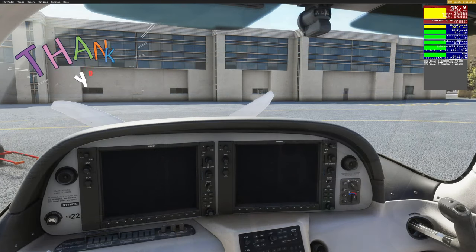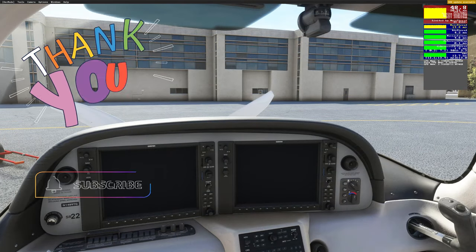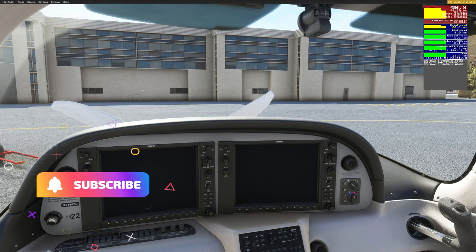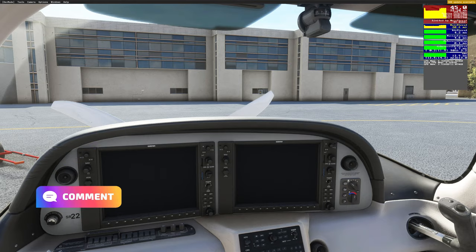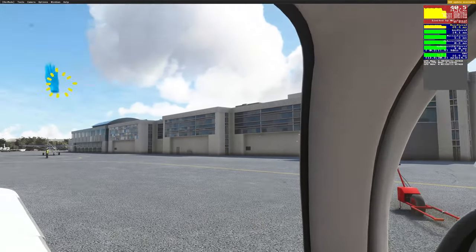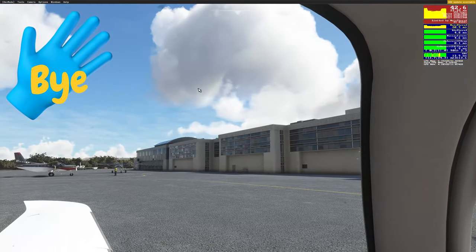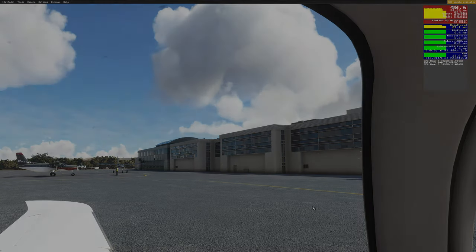Thanks everyone for joining us today. If this video helped you out, be sure to go down below and hit that subscribe button and tick that little bell. If you have any questions, leave those down in the comments and I will get right back to you. To all my flight simmer friends around the world, keep the blue side up — we'll see you on the next one.